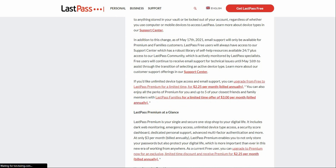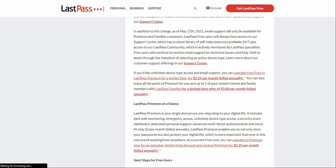If you'd like to continue using multiple device types and have email support, you can upgrade from free to LastPass Premium for a limited time for $2.25 per month. You can also enjoy all the perks of Premium, or cover up to five family members with LastPass Families for $3 per month billed annually.